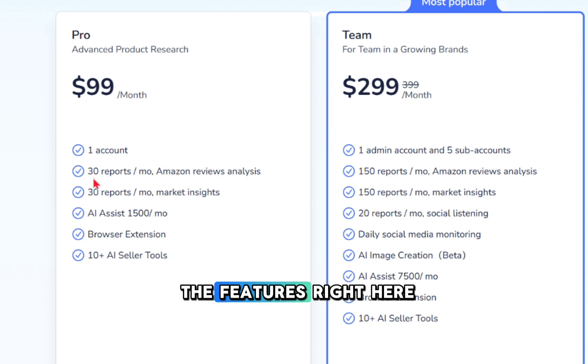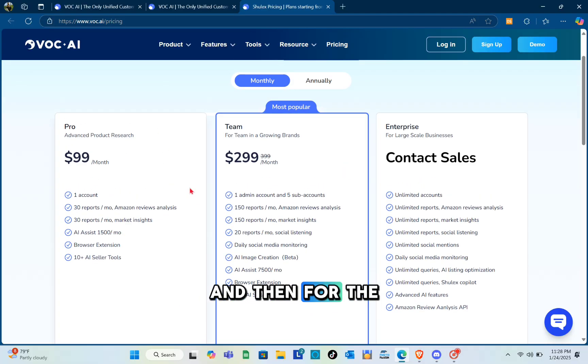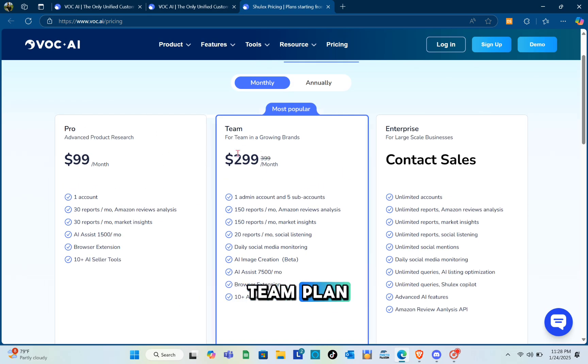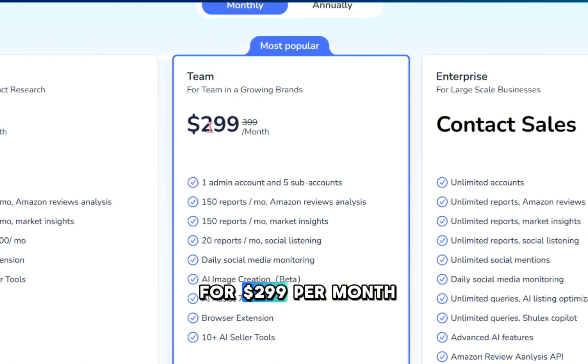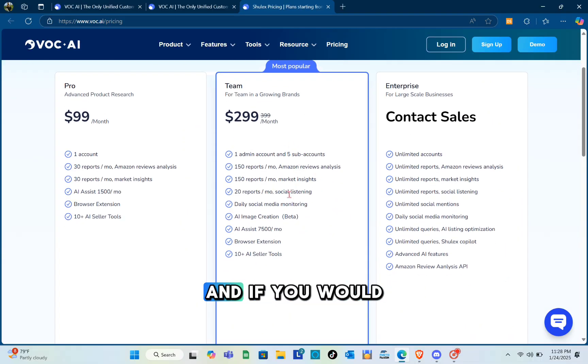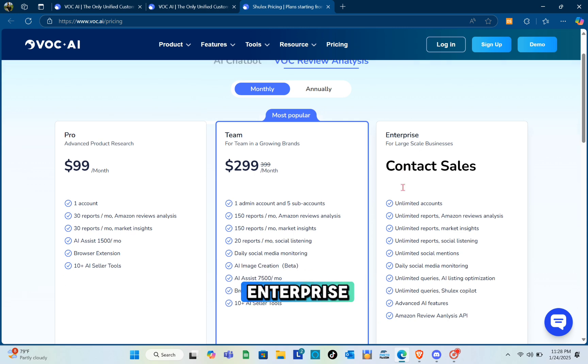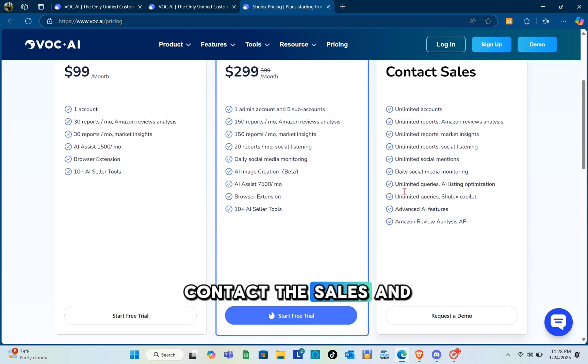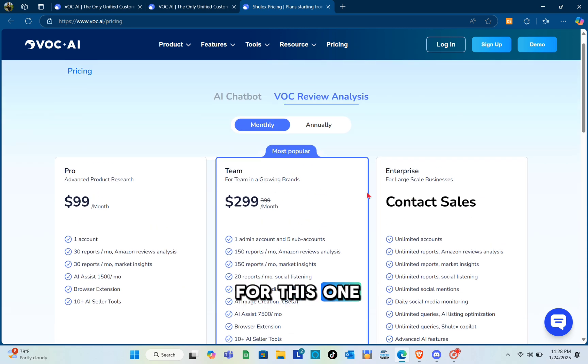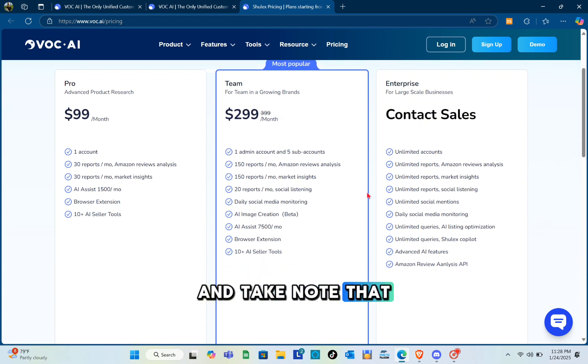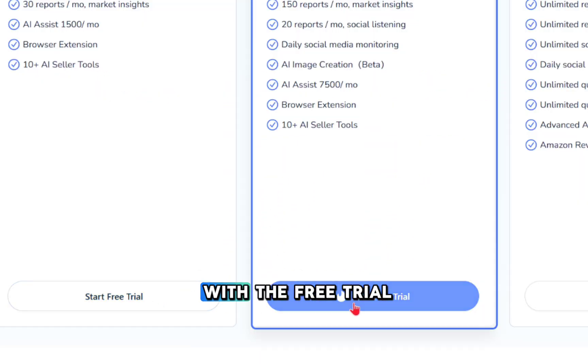You can see the features right here. For the Team plan you pay $299 per month with all these features. If you'd like to upgrade to Enterprise, you have to contact sales and request a demo. Note that you can also start with a free trial for any of these two plans.